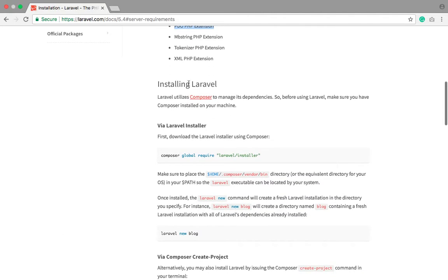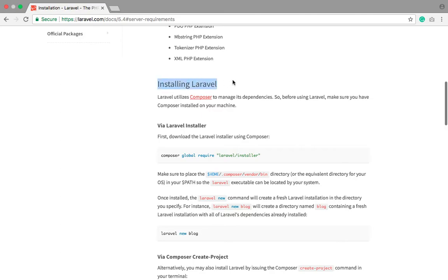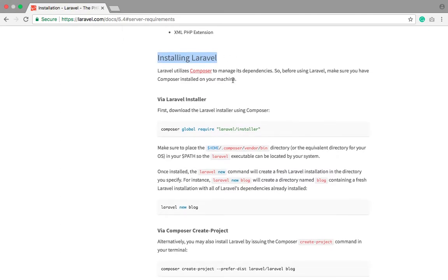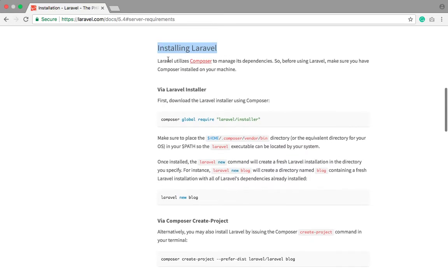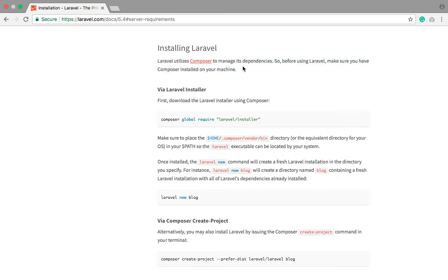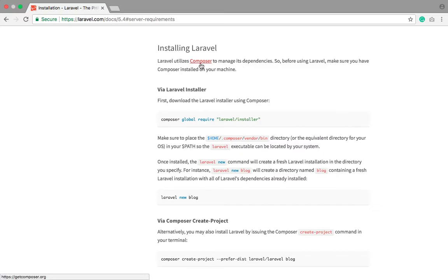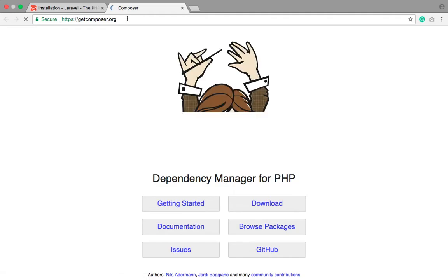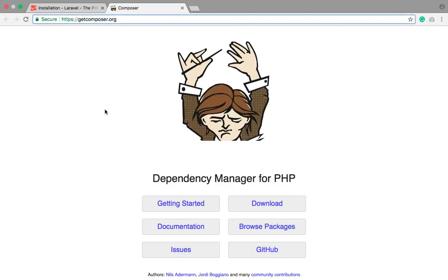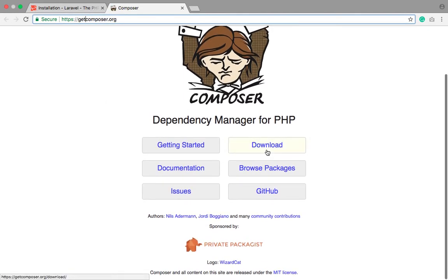Now I'll teach you how we can install Laravel on your machine. Before installing Laravel, you must first install Composer. If you haven't installed Composer, don't worry — you can just go to the Composer site at getcomposer.org and simply click Download.